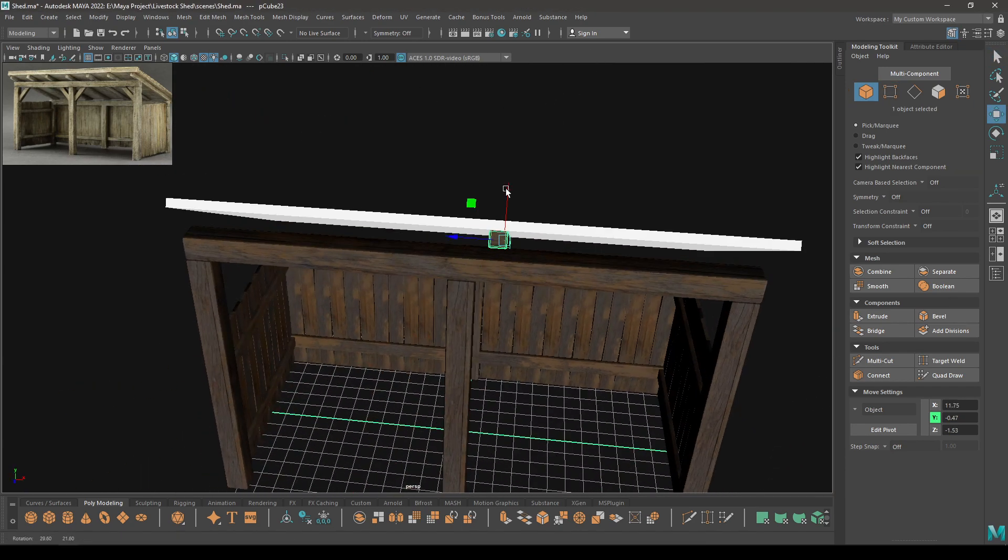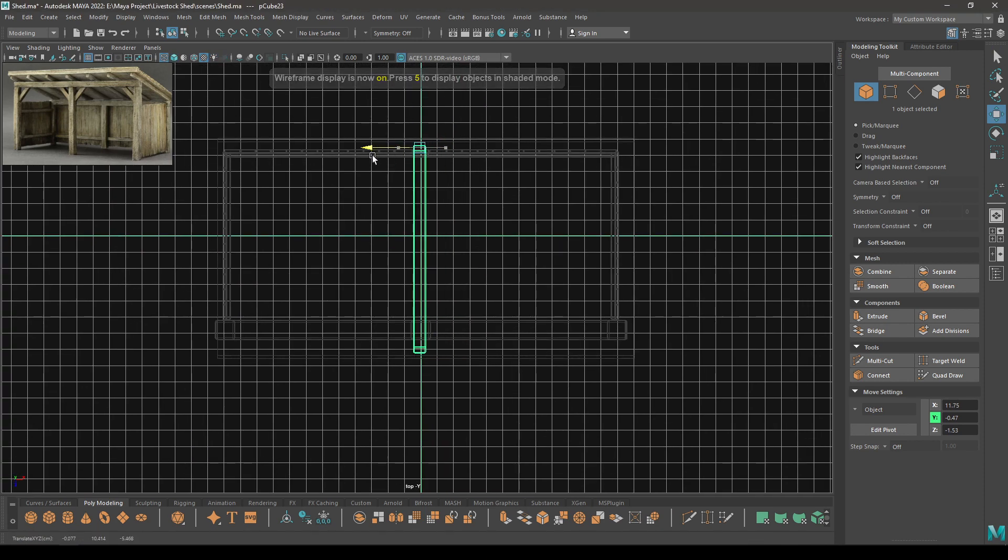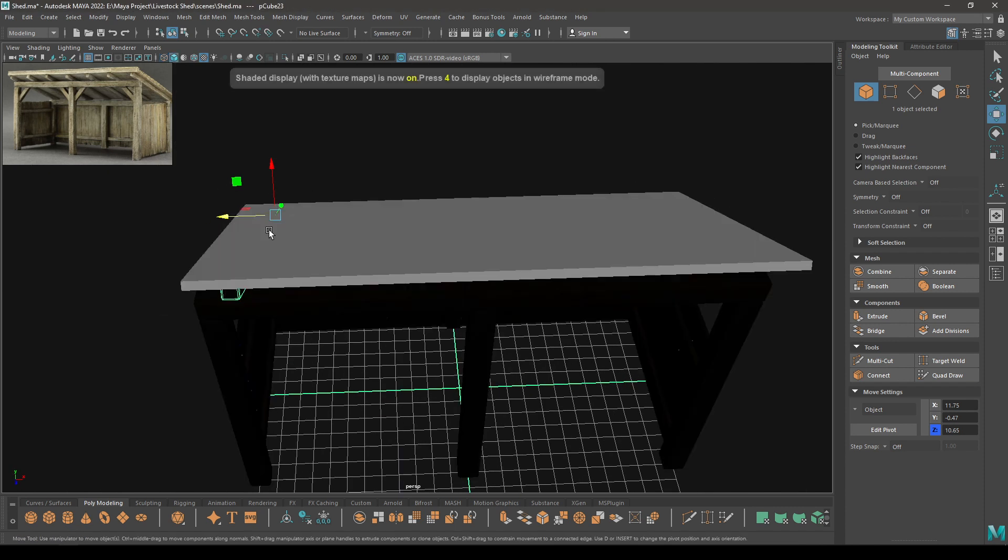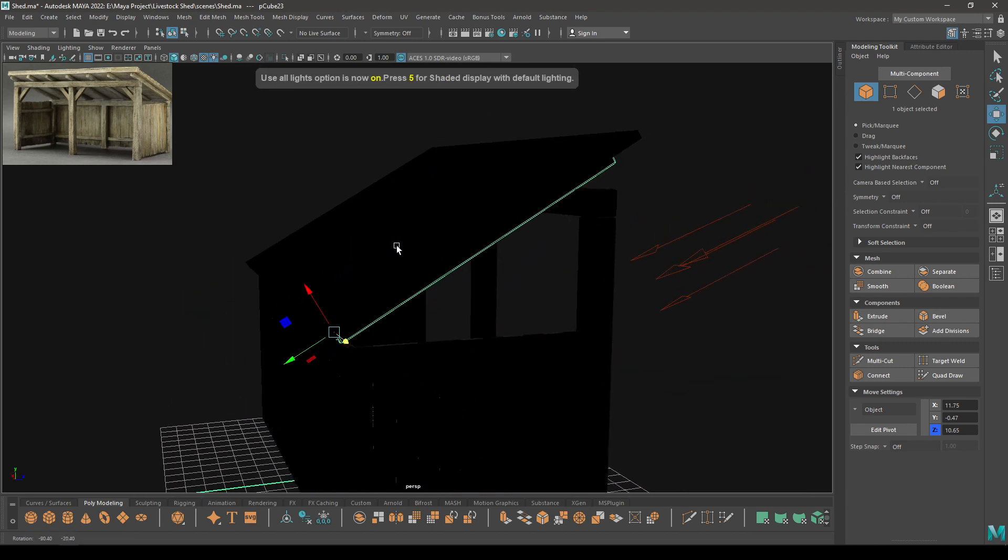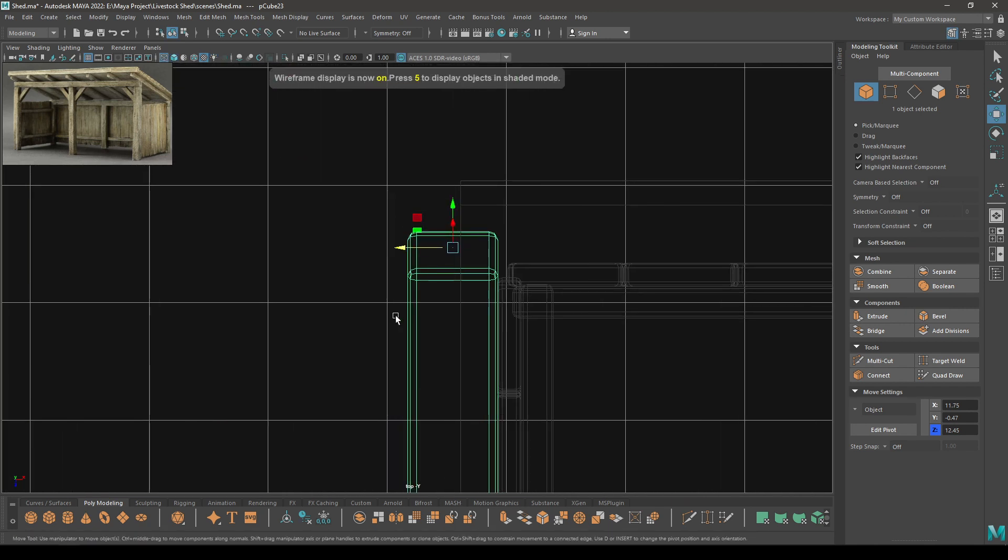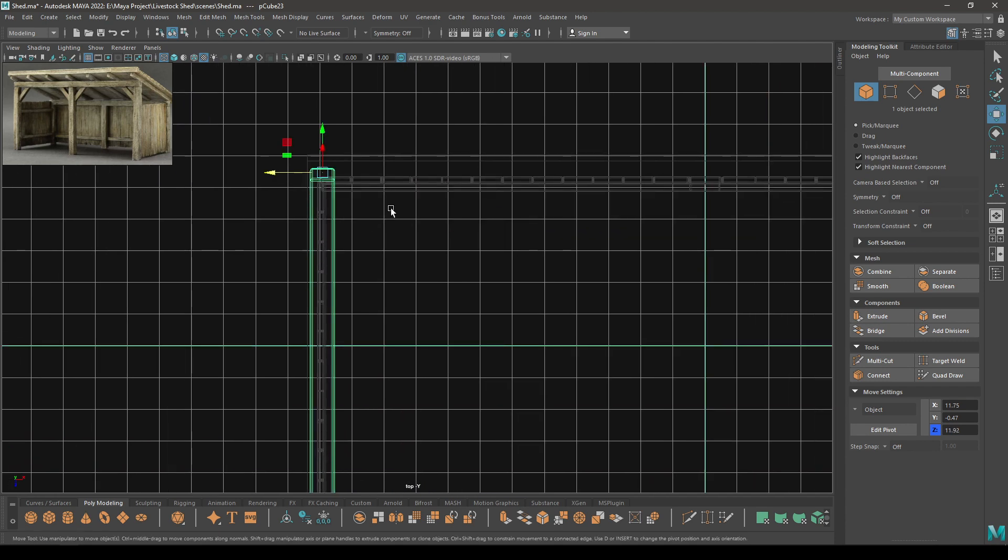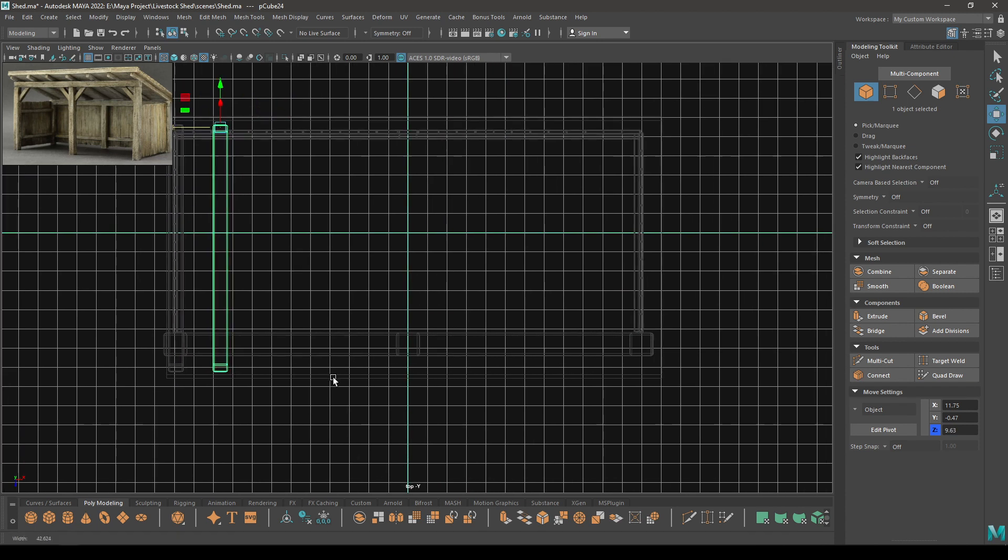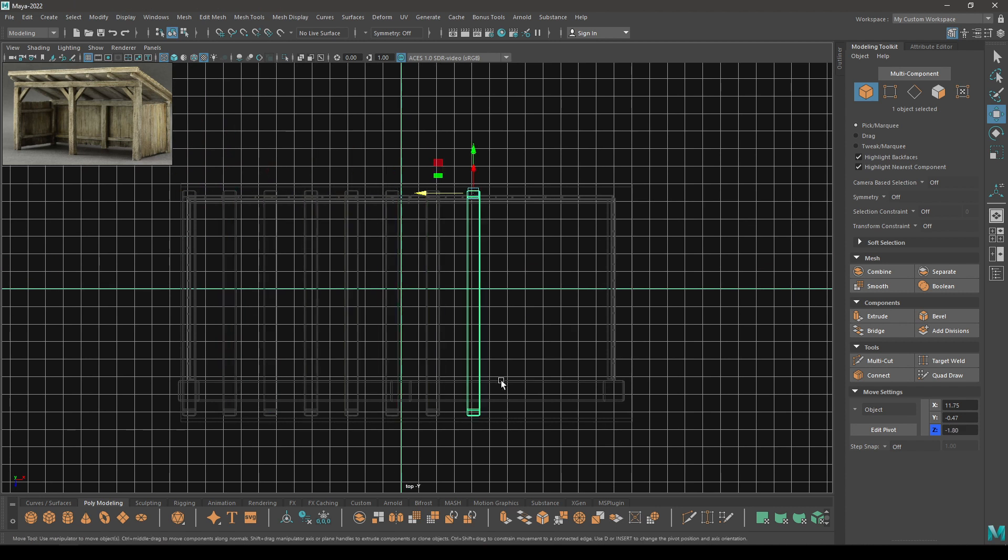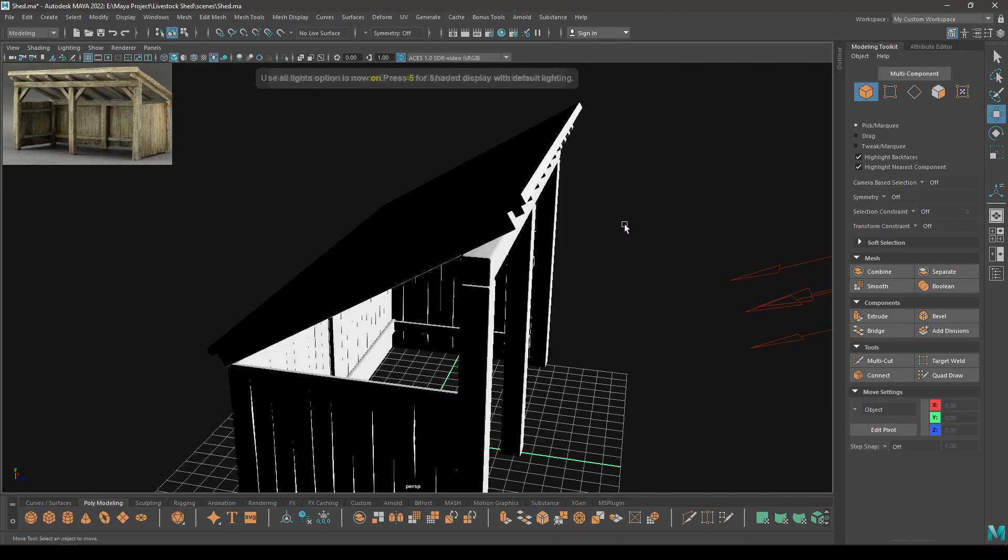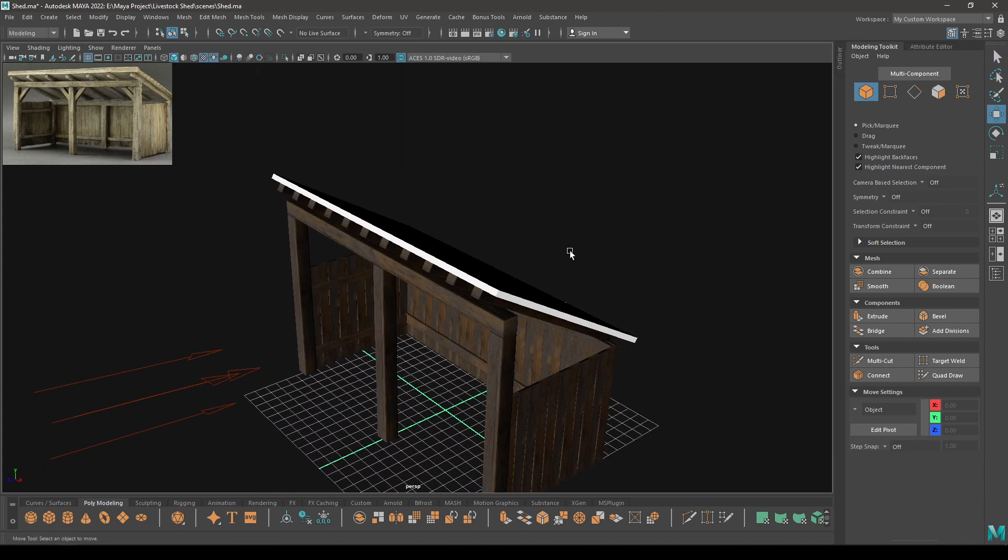Now select this and go to top view, put a wireframe mode and place it in the middle of the grid or maybe in this corner here. And now create a duplicate, place that one here and press Shift+D to duplicate with transformation. So now our supports are done.